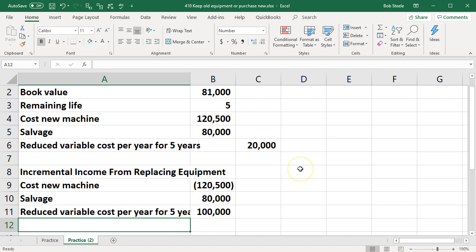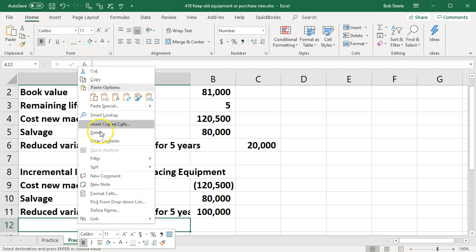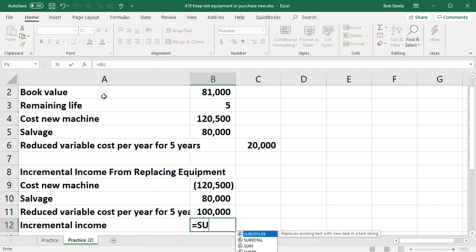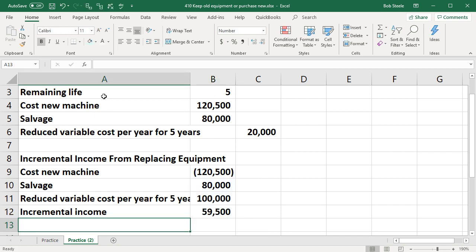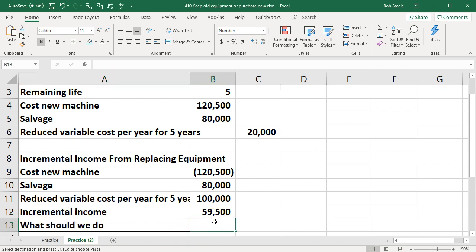If we sum that up that's going to be the incremental income. We'll say that's the incremental income. If we sum this up equals the sum of these items. That's the $59,500. Then what should we do? The question being, and we're going to say that we should replace the equipment.